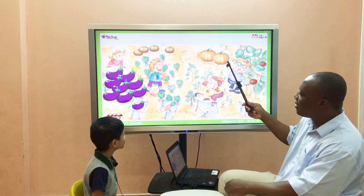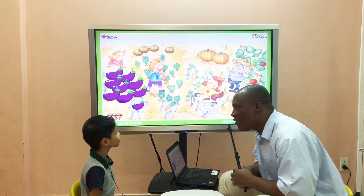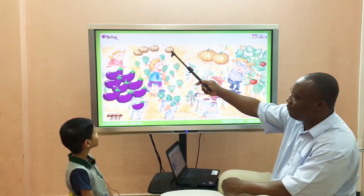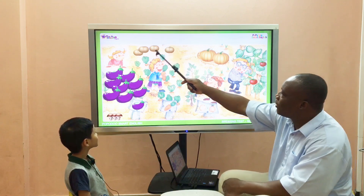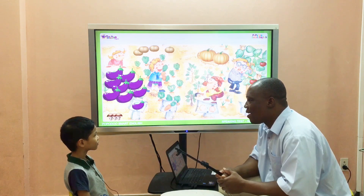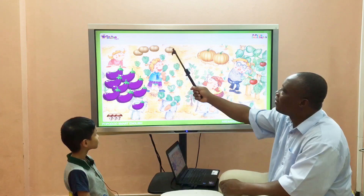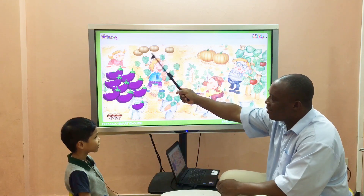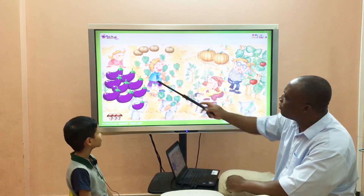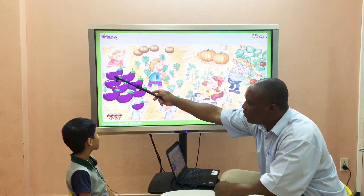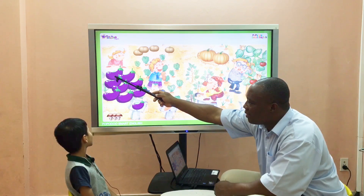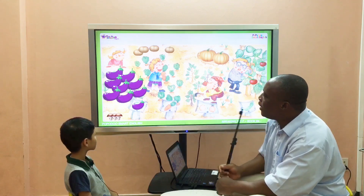Orange! How many pumpkins do you see? Two! And what's this? Potato. How many potatoes can you see? Four potatoes. Four potatoes, great!